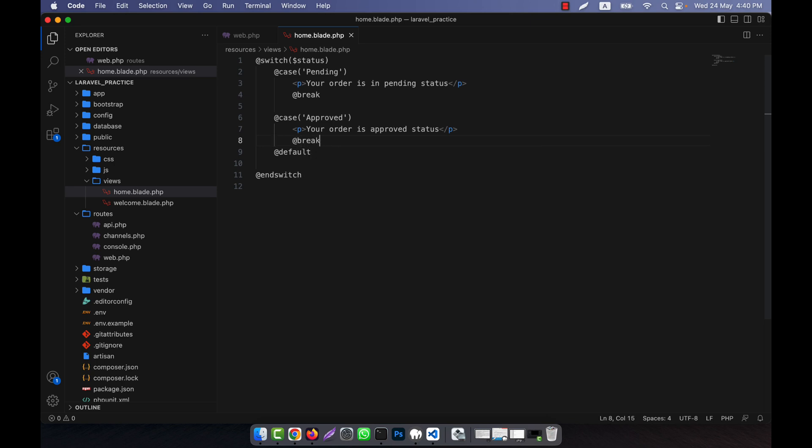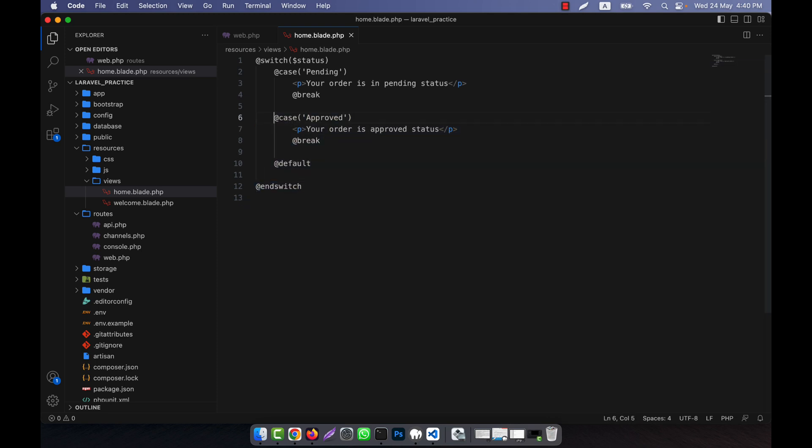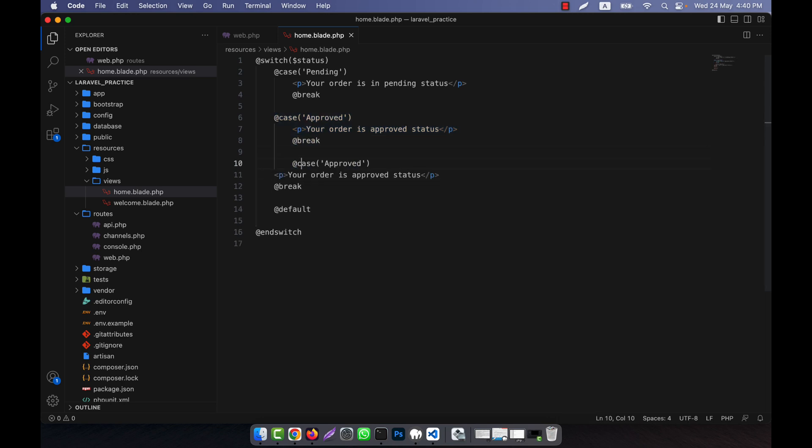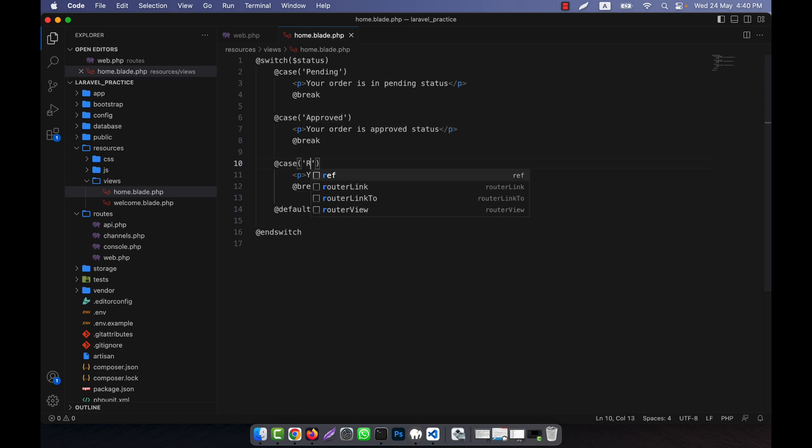Then I add another break. If it's rejected, I can do the same thing. I'll copy these lines and paste them here. This case will be 'rejected', so it says 'your order is rejected'.